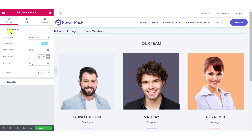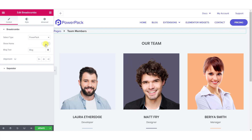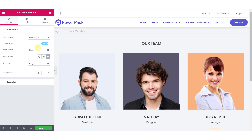The first option in the content tab is 'Select Type', where you can choose the type of breadcrumbs you want to show. You can select PowerPack, Yoast, RankMath SEO, Breadcrumbs NavXT, or even SEOPress. If you do not want to show the home button, you can disable it from the toggle, and if you want to change the text or icon of the home button, you can do that too.